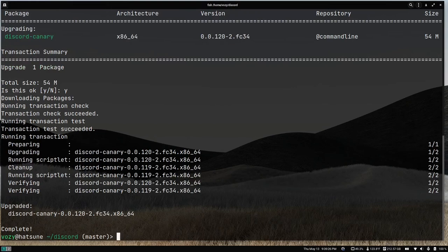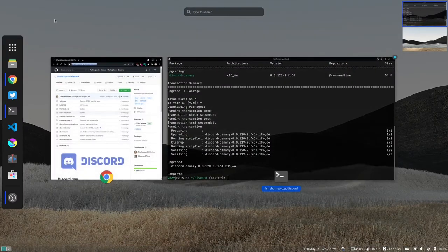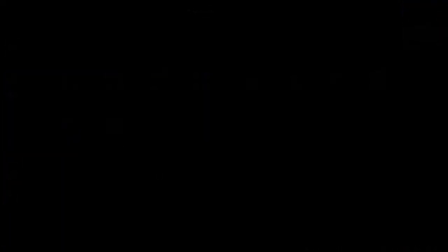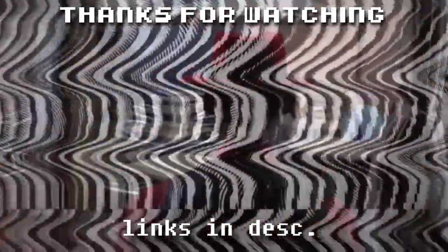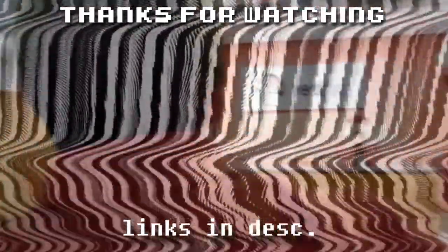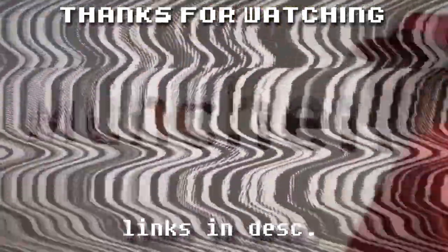As you can see, since I previously had Discord installed, what this did was that it updated Discord. Now you'll find that Discord Canary is in your folder.